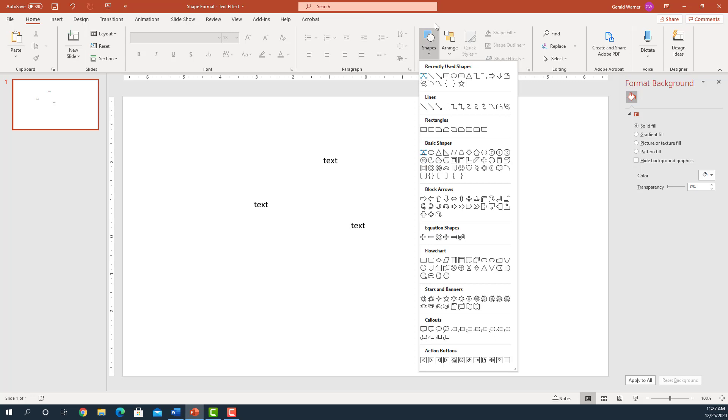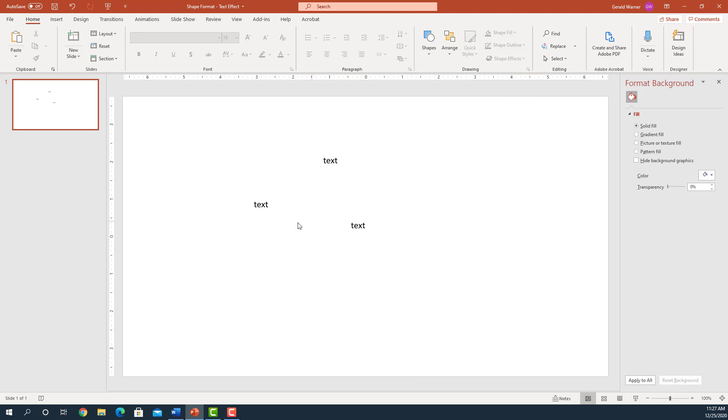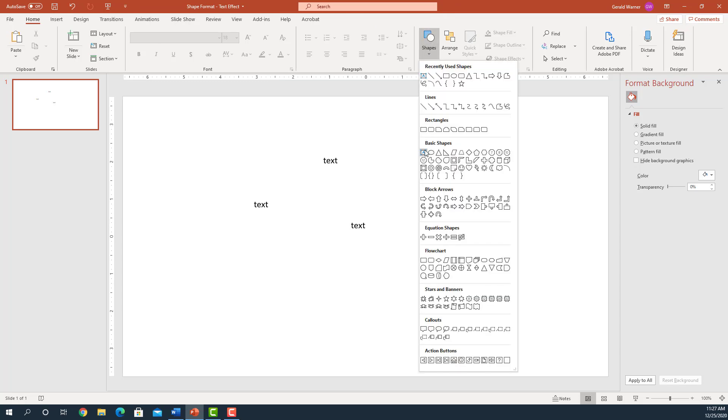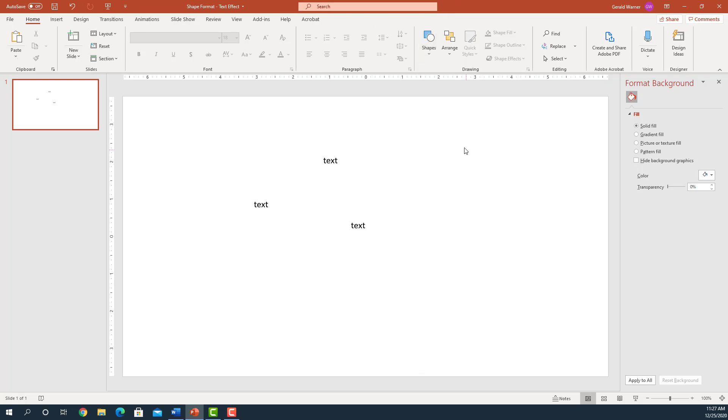I actually find this is the quickest method because when you open up the slide, you can go right up here rather than go Insert and then go over to the text. You simply go to here, drop down, click on the A. So I find that's probably one of the fastest.